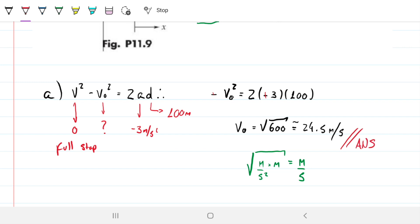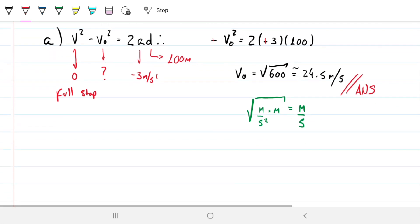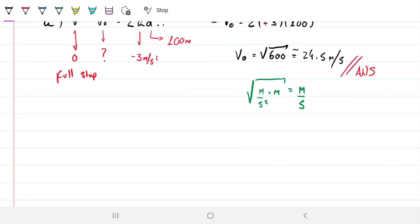That's what you'd use if you like to memorize formulas. But let's do it from the fundamentals so we can solve this every single time without having to memorize any formulas.